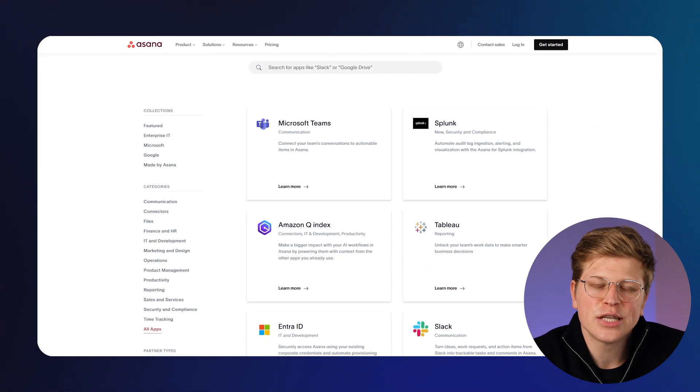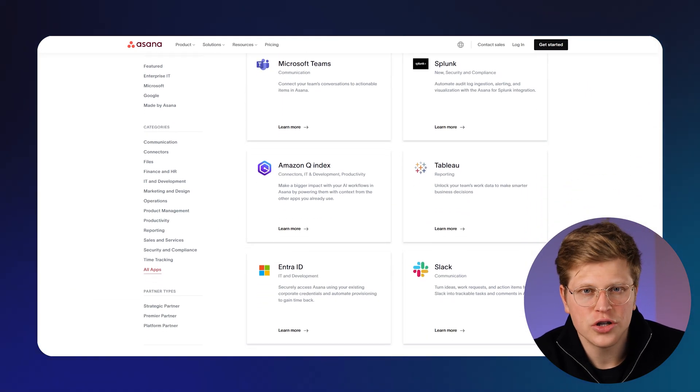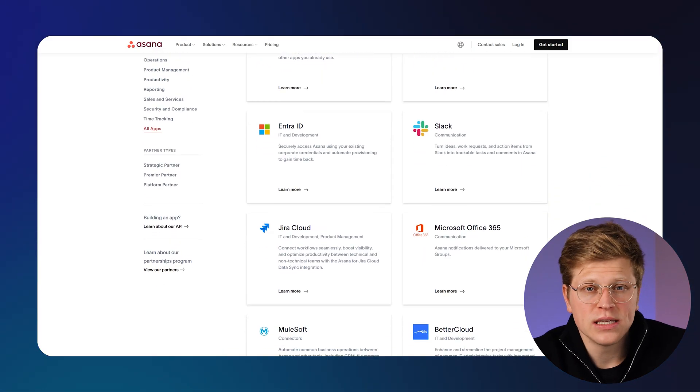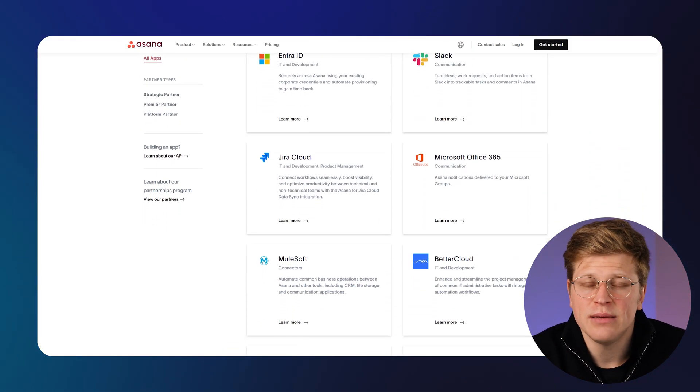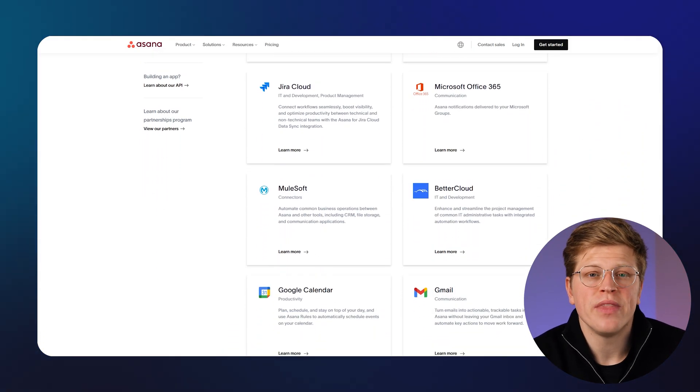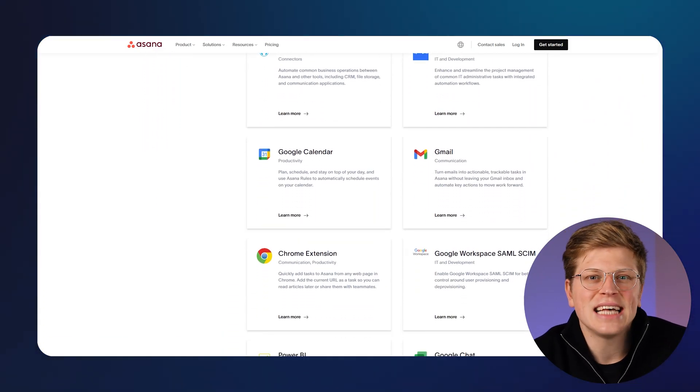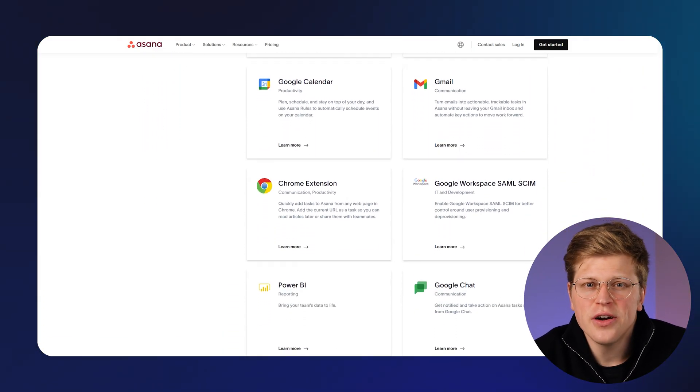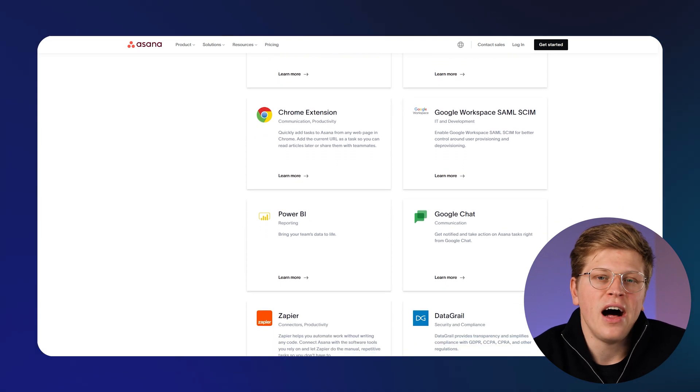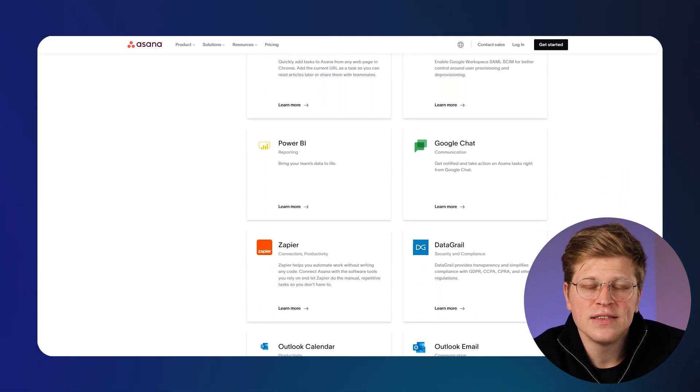Asana connects with over 100 apps, including popular ones like Microsoft Teams, Zoom, and Google Calendar. You can sync tasks with your calendar, link up files from cloud drives, and more.